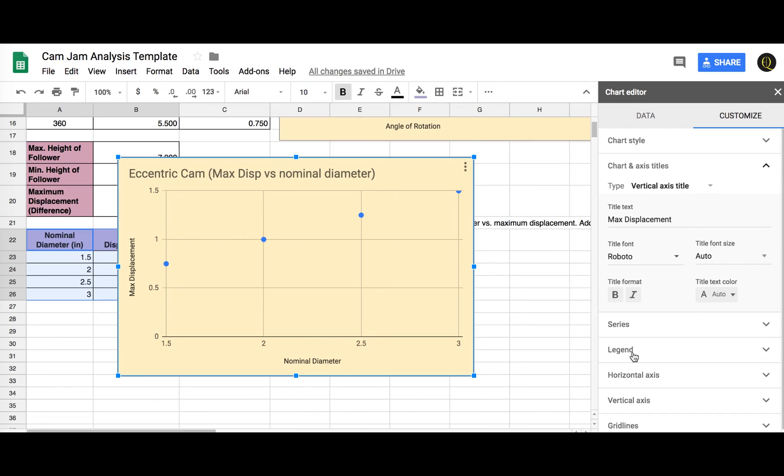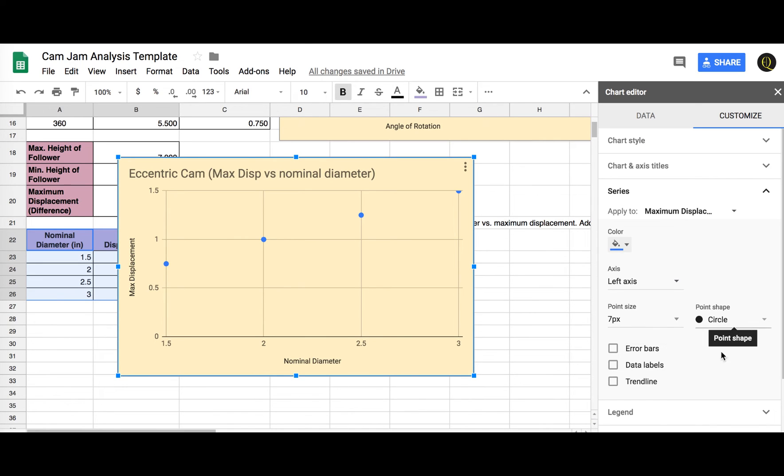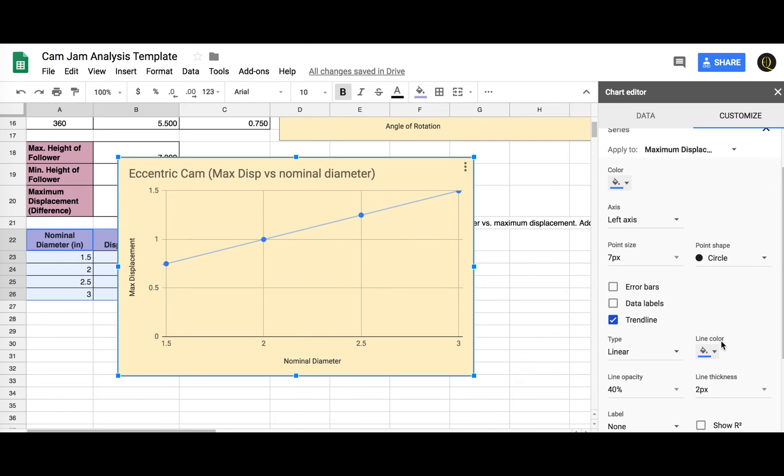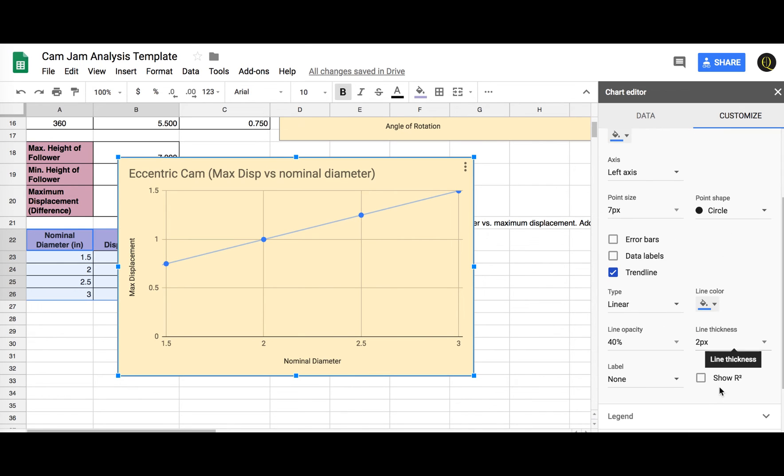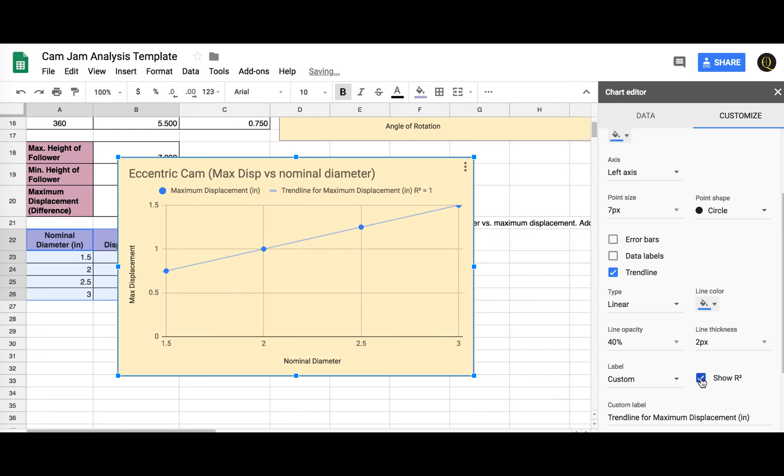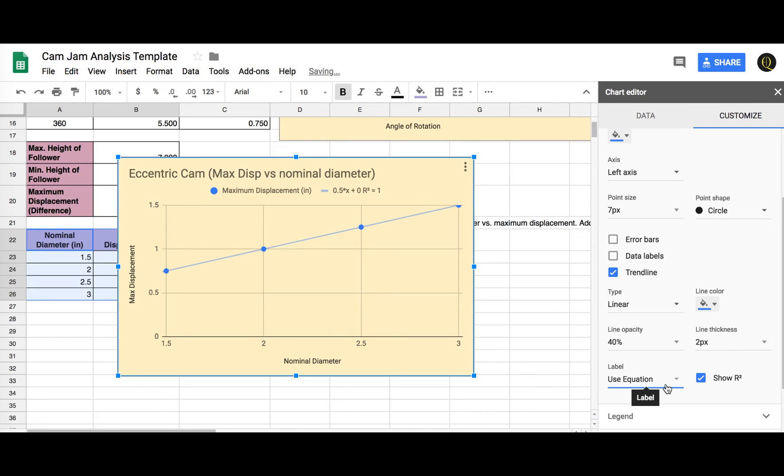Legend, we don't need a legend series. This is where we want to actually put a trend line on. And we also want to come down to R squared value to see how linear it was. It's very linear. R squared equals 1. Custom, we want to use an equation.